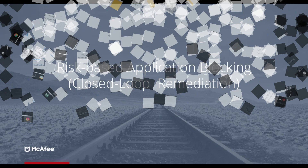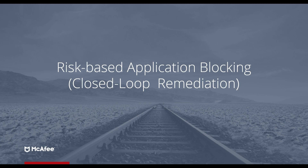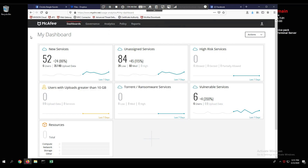We'll move on to the next use case: risk-based application blocking, or closed loop remediation. We're going to show how we can block sites based on a risky application. Part of securing an organization's cloud usage is attributing risk to cloud apps. McAfee's solution has long had the ability to see what applications are in use and show various risk attributes for those services. With the release of UCE, we can now directly action risky applications in the web policy.